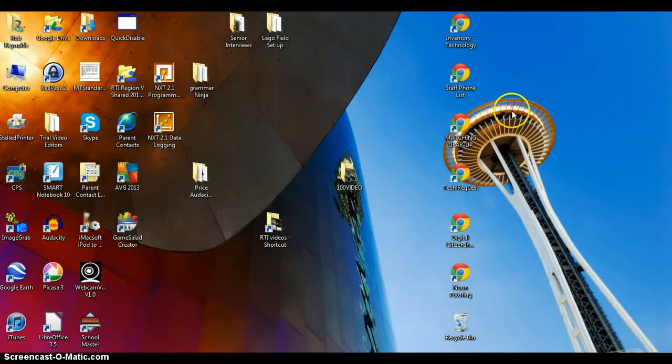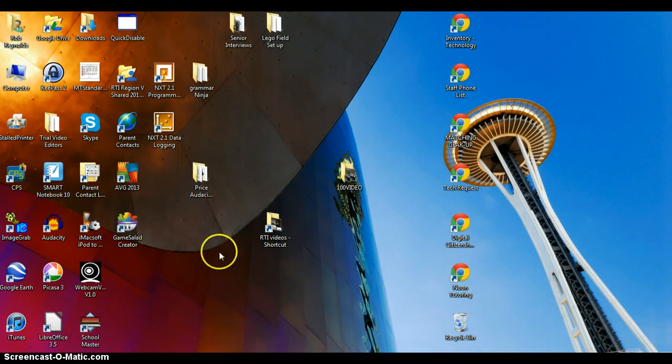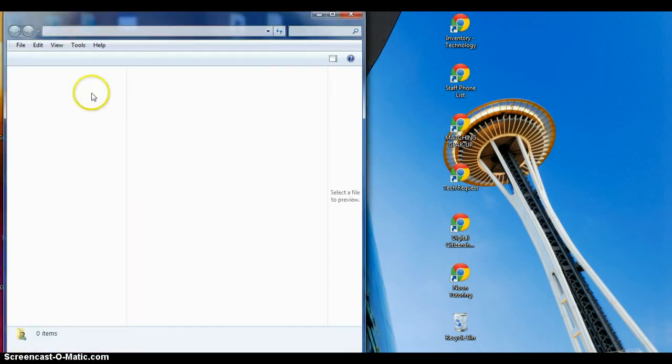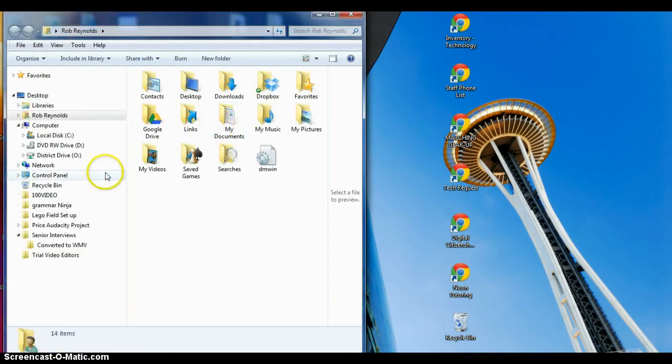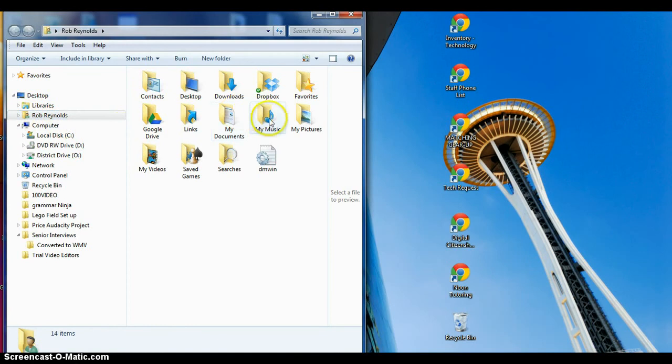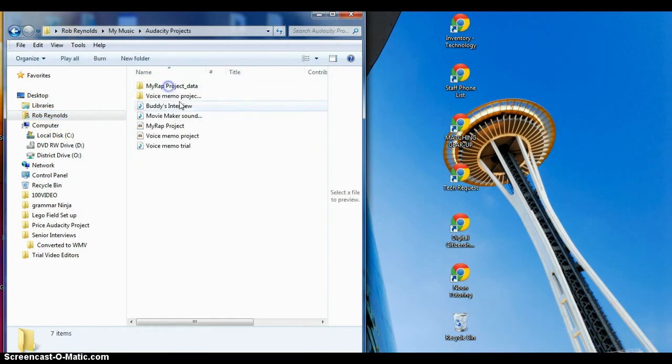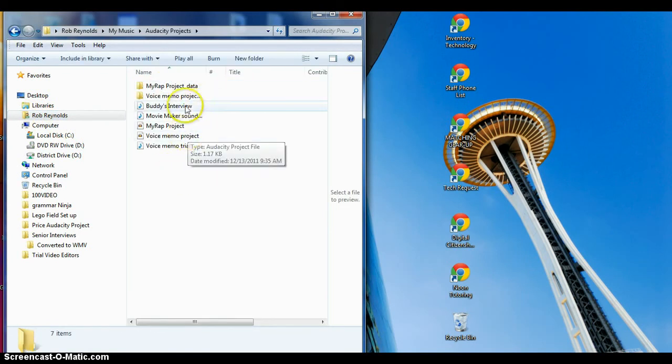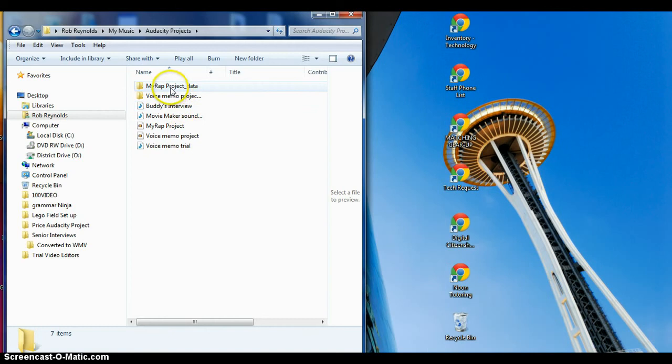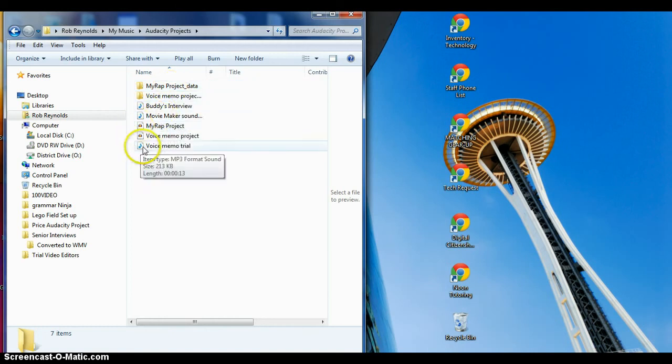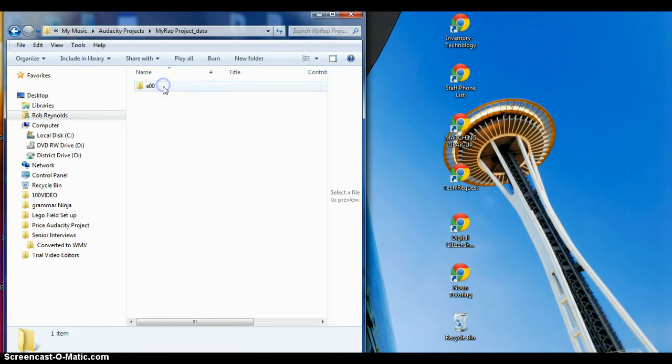Now in the future when I need to open my project to work on it, say I sat down to a computer and logged in, first thing I'm going to do is go to my drive and get to My Music and go to my Audacity Projects.